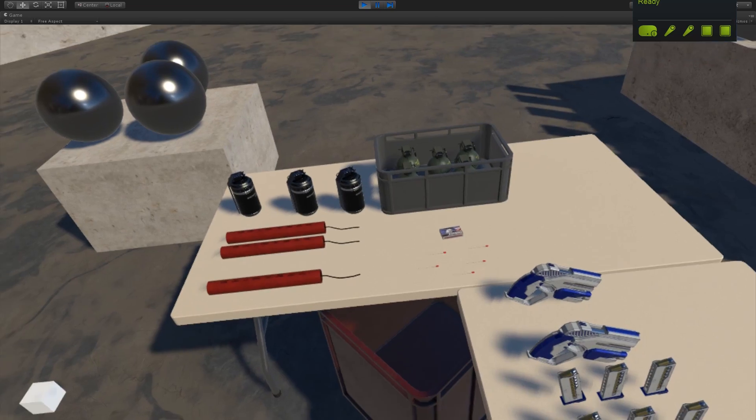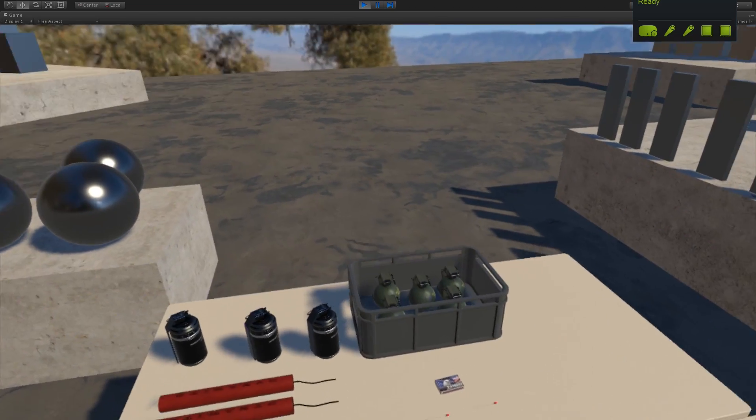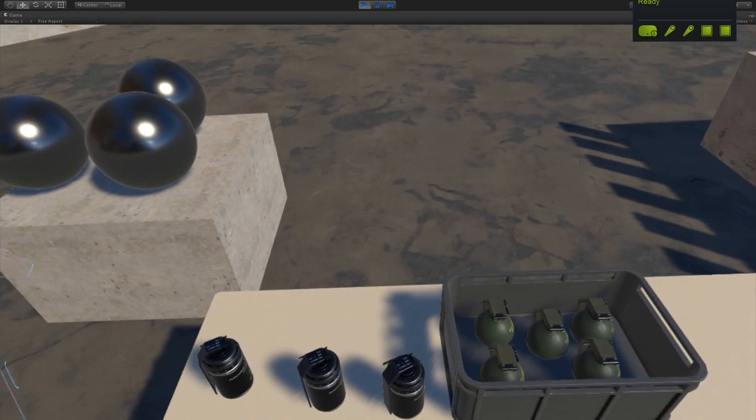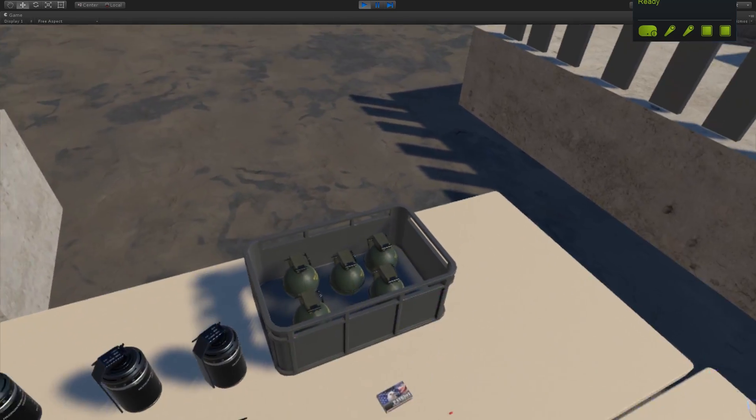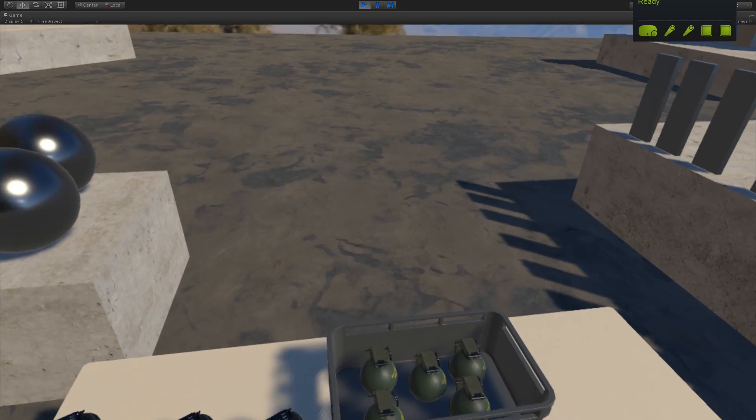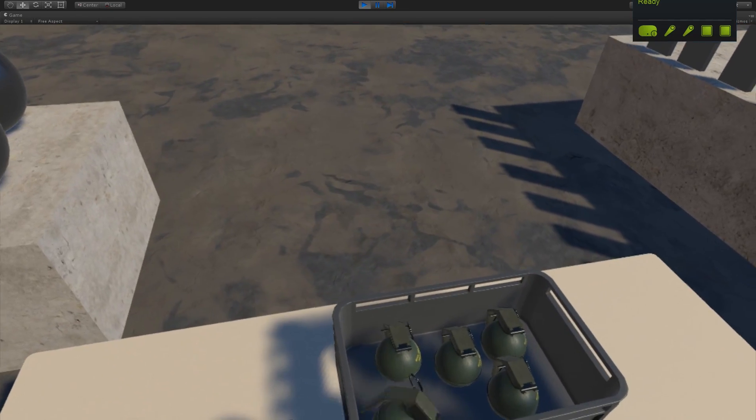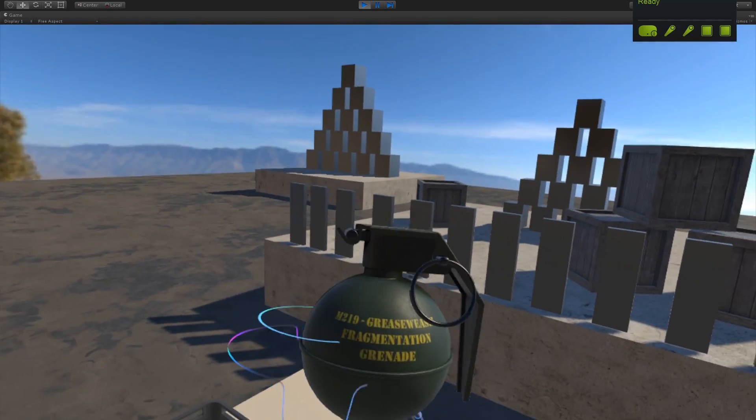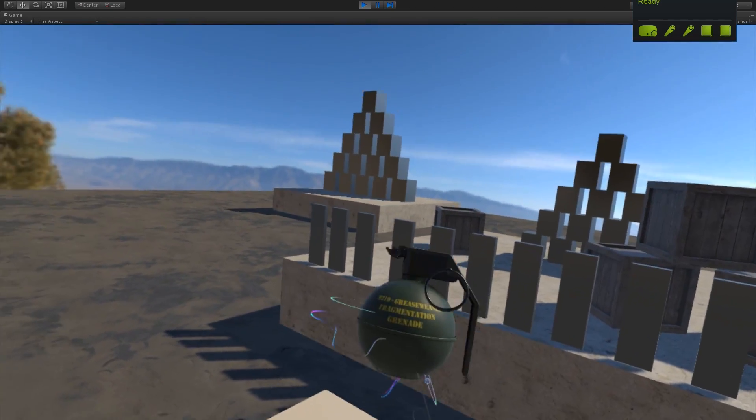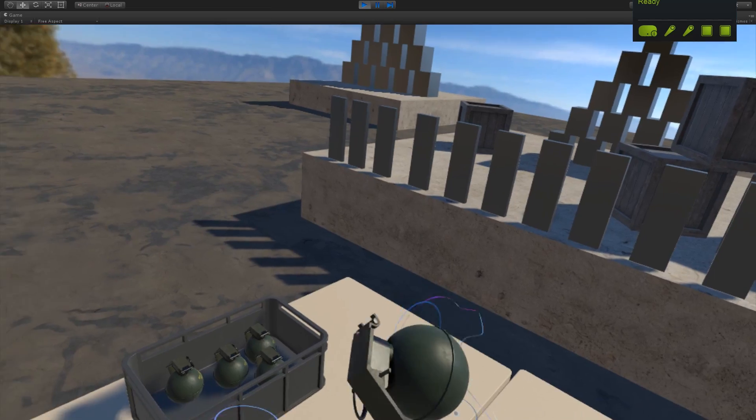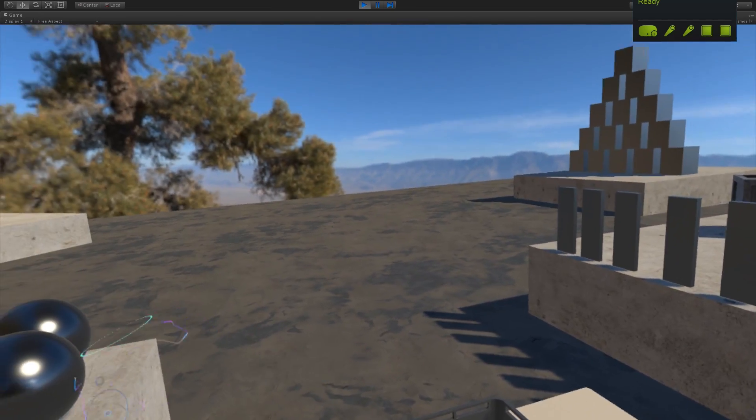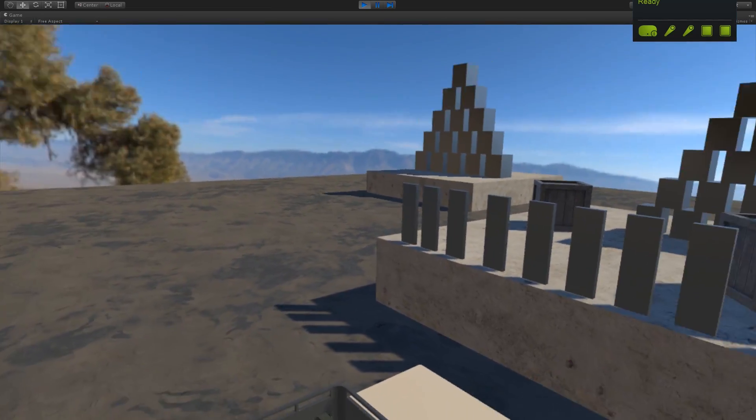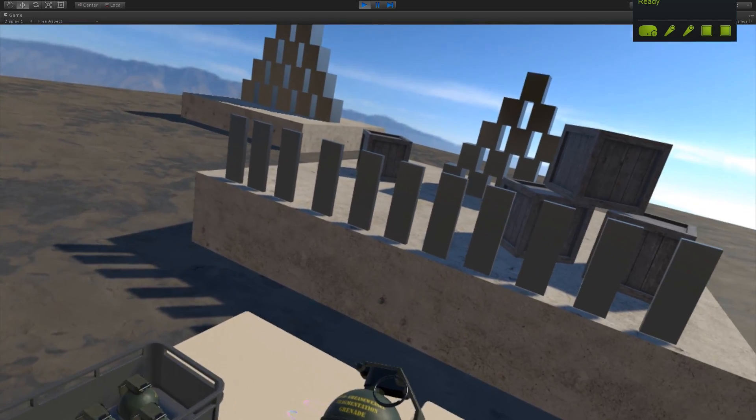This week we focused on some explosive stuff. I've got a whole table full of toys here. So the first object is the M219 Grease Weasel Fragmentation Grenade. Don't ask me why I named it that. It just popped into my head.